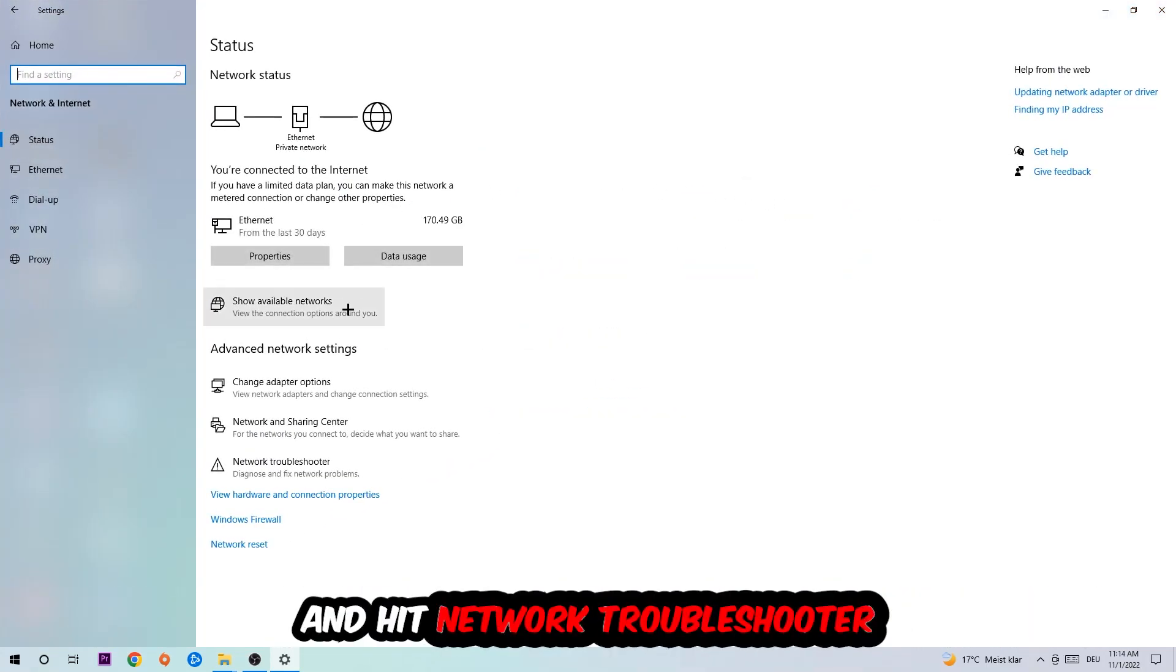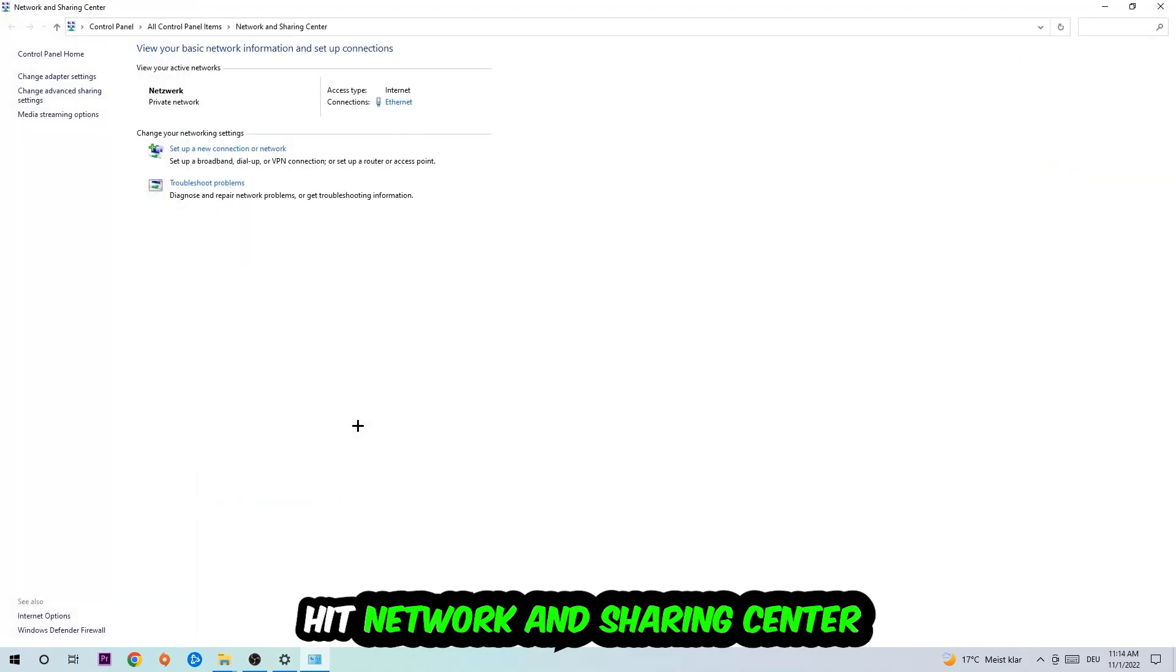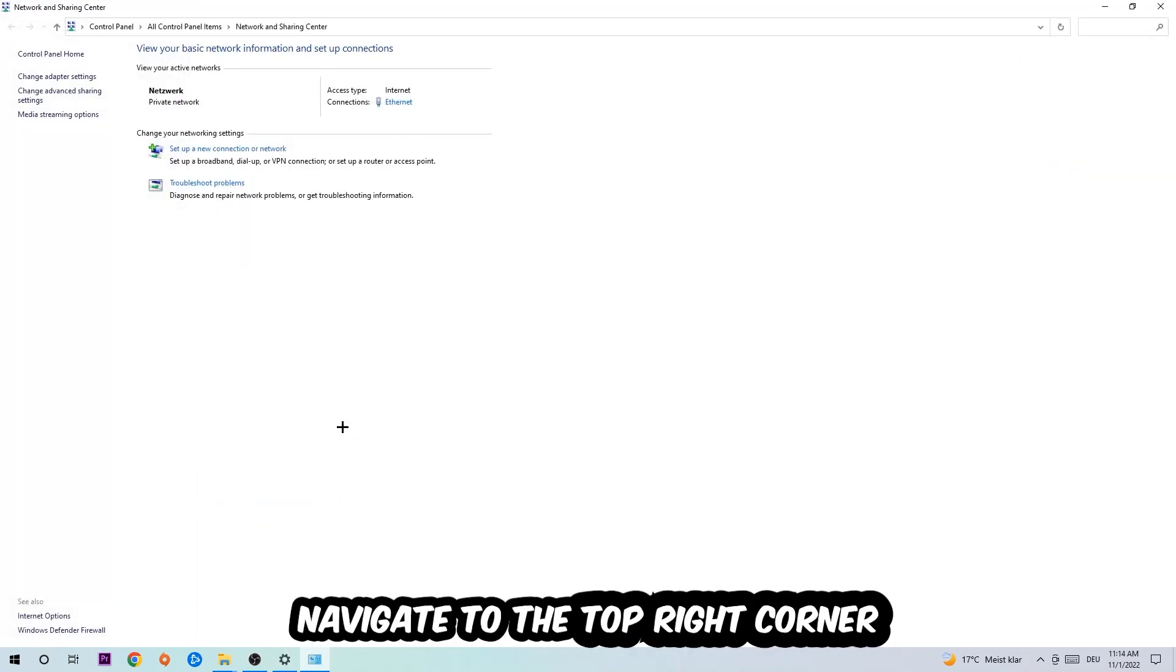Go down to Network Troubleshooter. You're going to use your Windows to find any kind of issue you currently have. Afterwards, I want you to click into Network and Sharing Center.